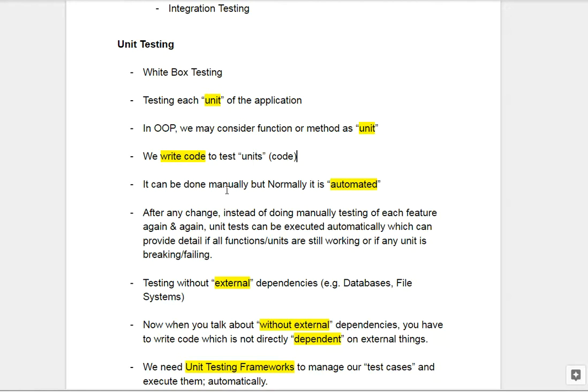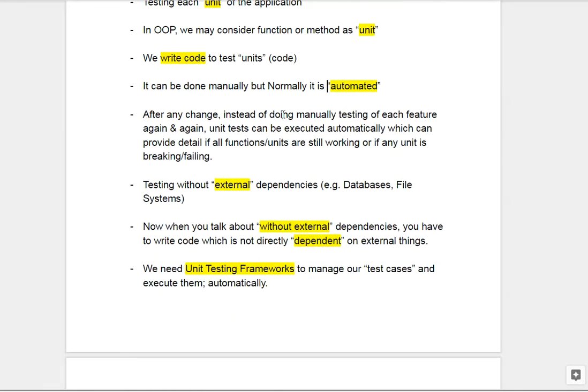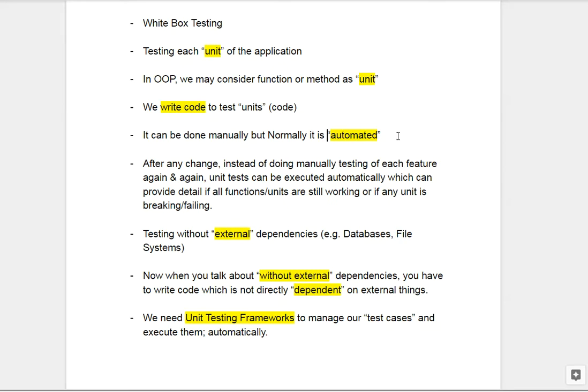Normally we can do unit testing manually — we can write the code and run it to see if the function is behaving correctly. But normally it is done in an automated way, meaning we use some tool, write our test cases, click a button, and the tool runs all the test cases with all the expected inputs and checks if the outputs are as expected. It will give us results as pass or fail for each function.